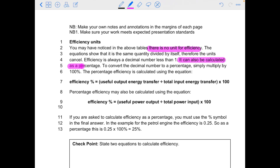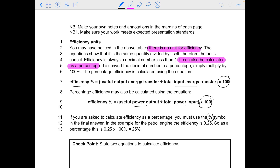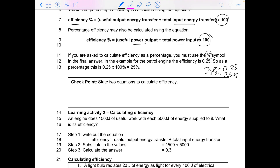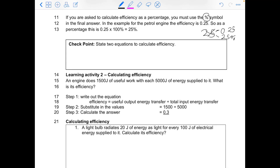Efficiency can also be calculated as a percentage — the same way in maths you convert a number to a percentage, you multiply it by 100%. So the efficiency percentage is energy out divided by energy in, times 100%, and the same with power: power out divided by power in, times 100%. If you are asked for efficiency as a percentage, you need to use the percentage sign in your final answer. Writing just '25' is incorrect — you must write either 0.25 or 25%. Pause the video: what are the two equations to calculate efficiency? Write 'checkpoint' and write your answer now.